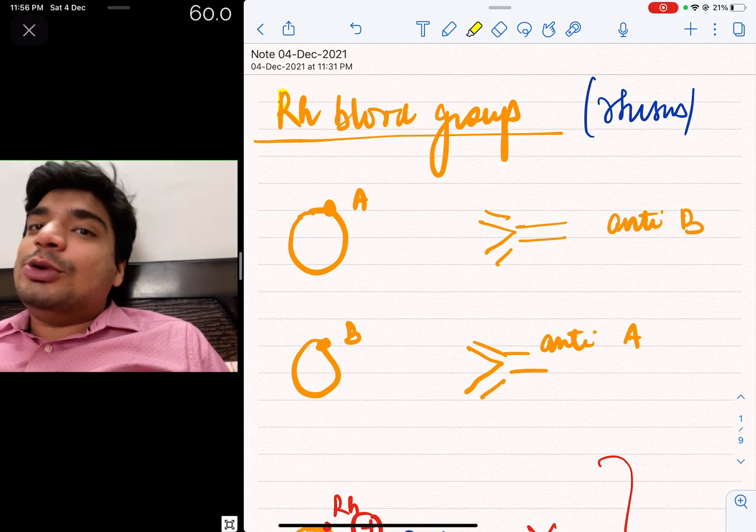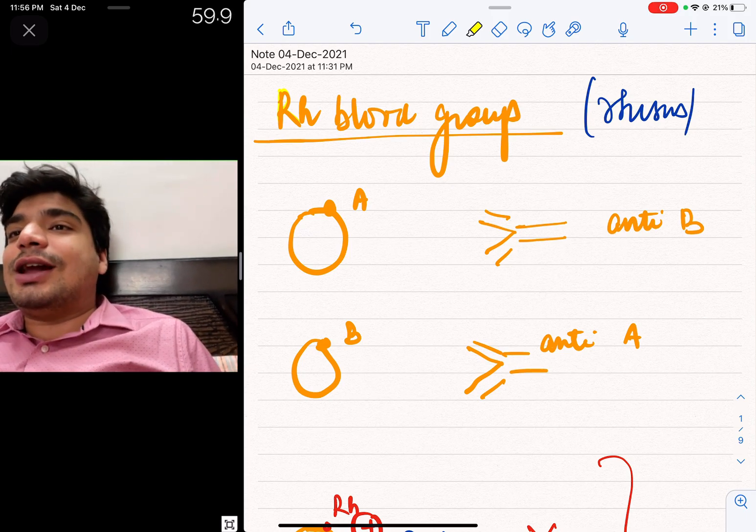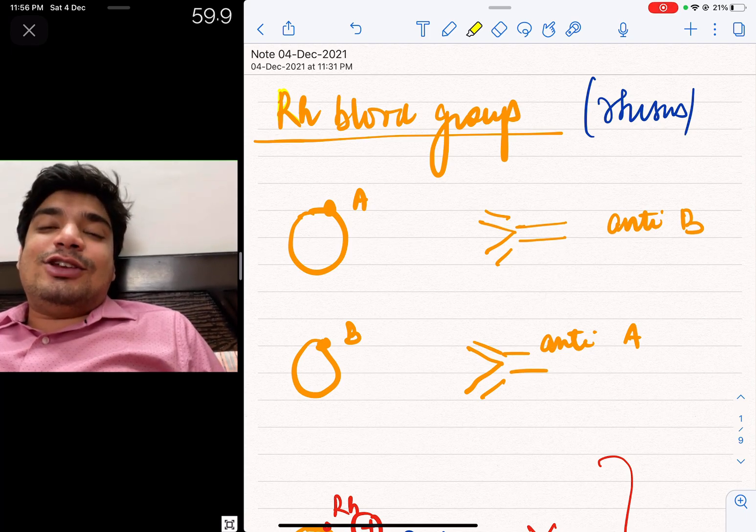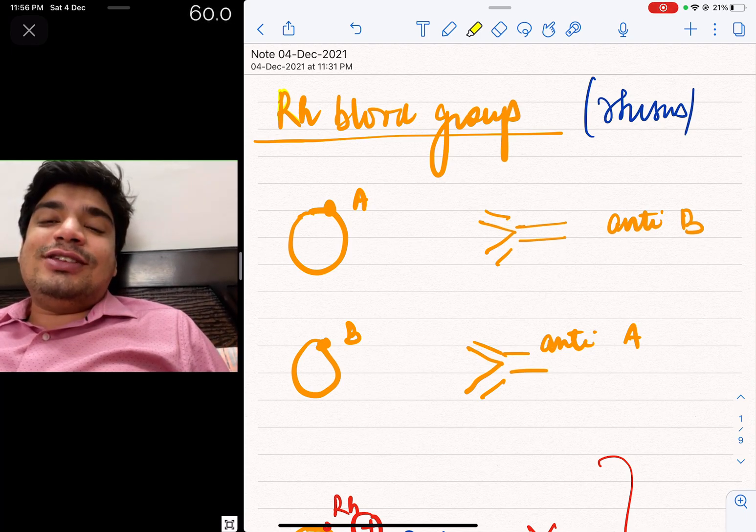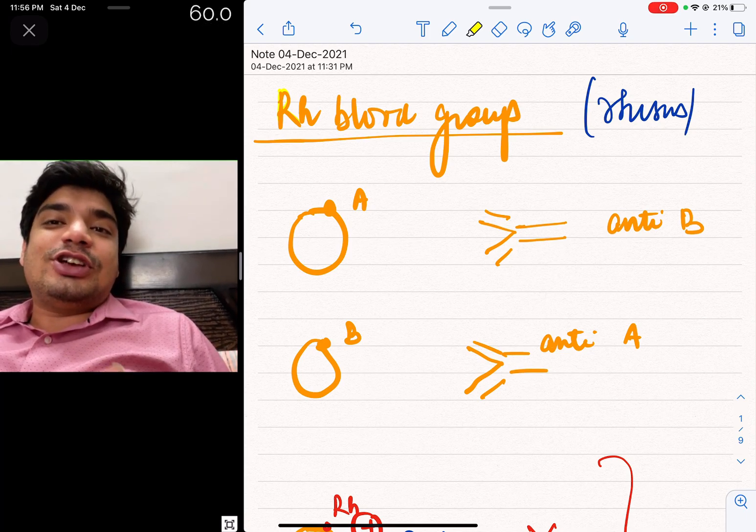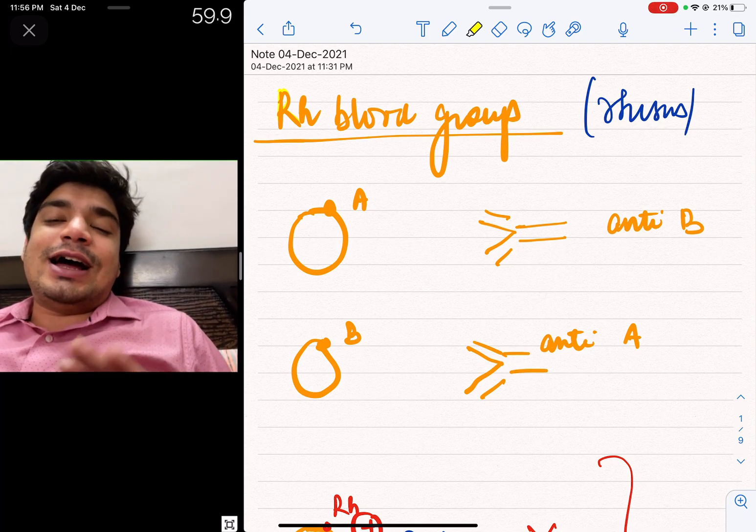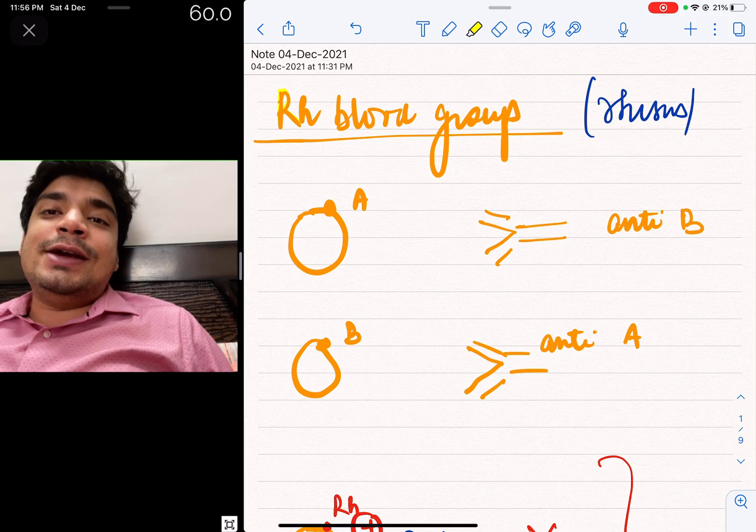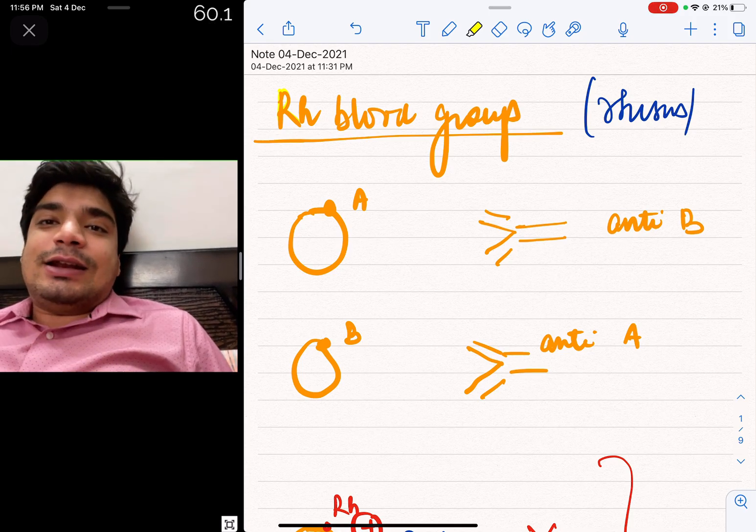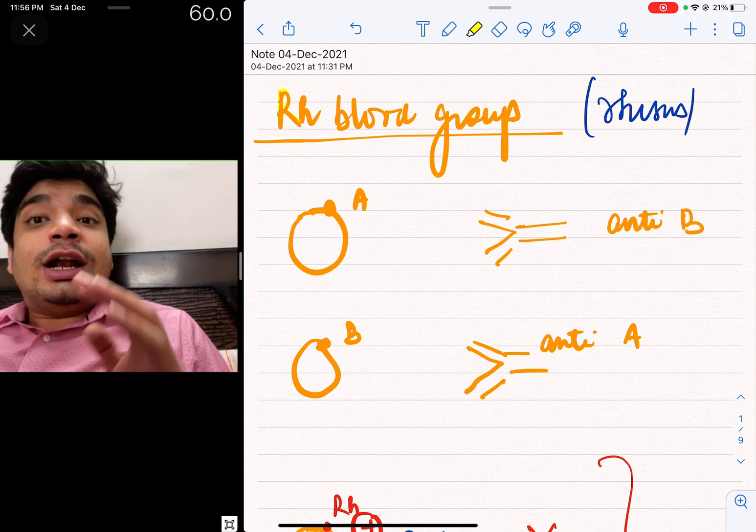So welcome to the new class on your NCERT-based Human Physiology, this is the fourth session. I am sorry that I had a small delay, but let's get down to it.